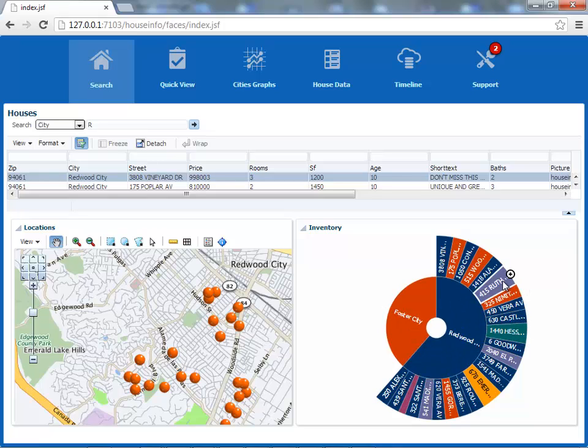For each house here, you can see two aspects. One is the size of the house is actually related to the price of the house, and then the color relates to how many rooms are in the house. So this is kind of double-encoded. There's a whole blog entry I did about the Sunburst that you can find on my blog if you're interested.